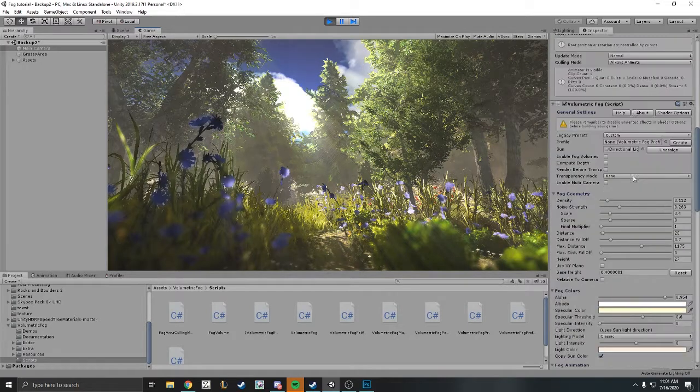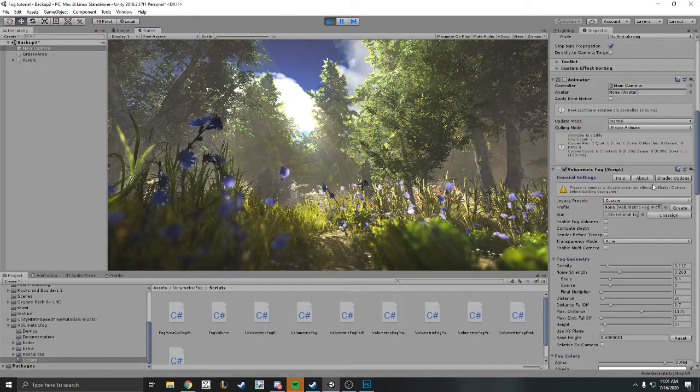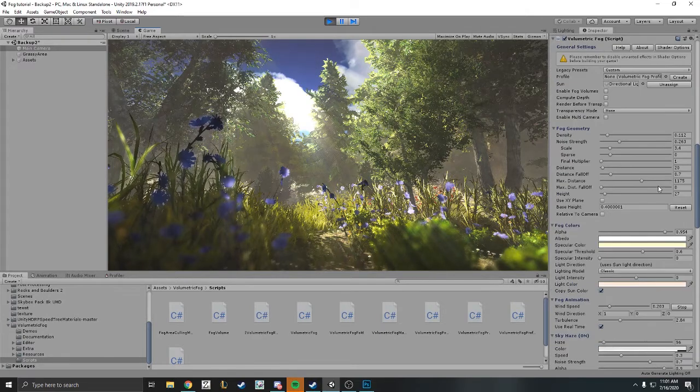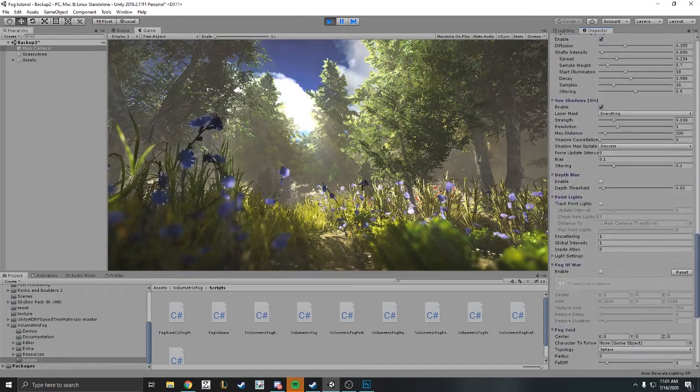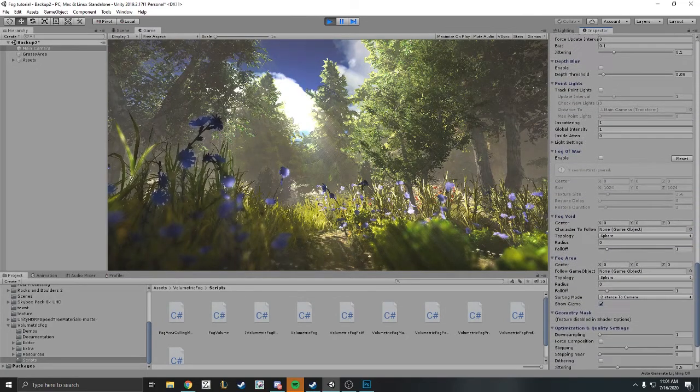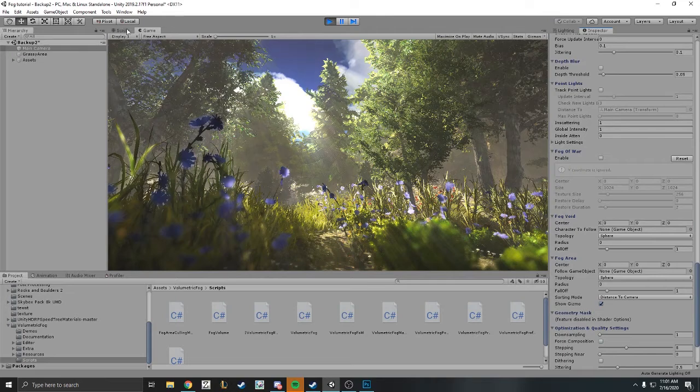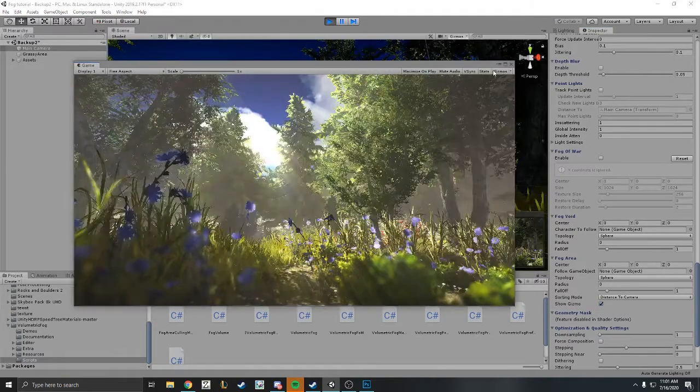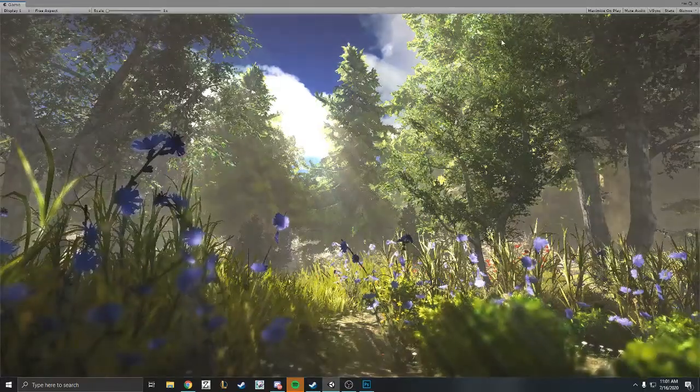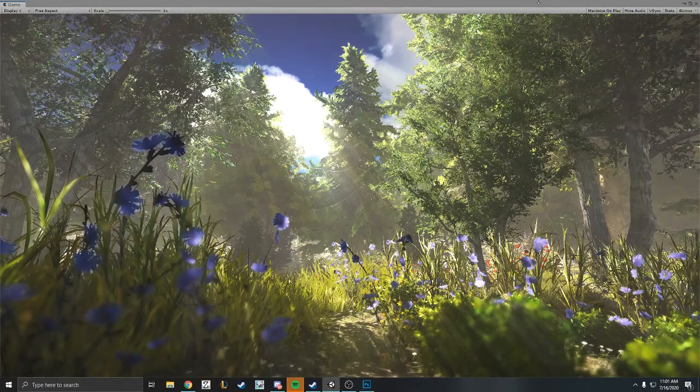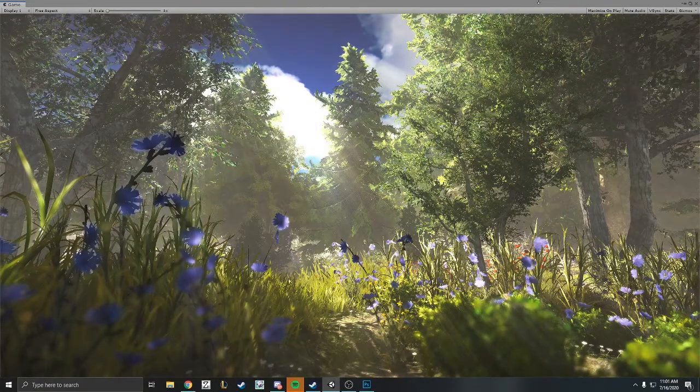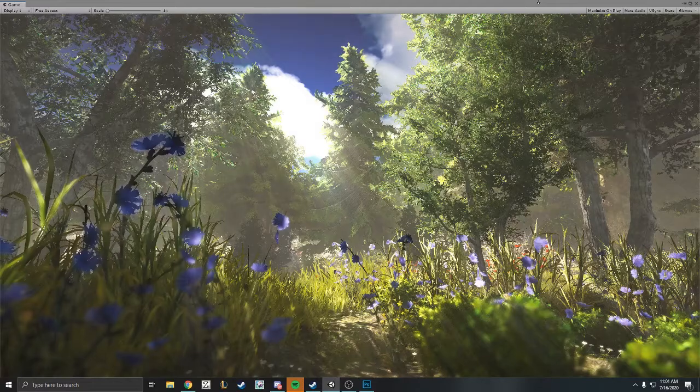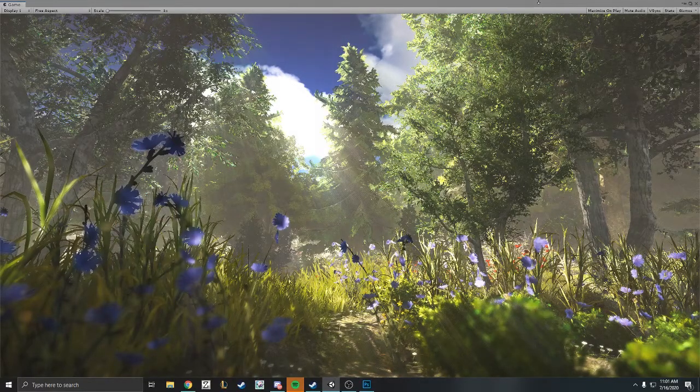We got something that looks pretty decent for a start, but feel free to get as creative as you want to get the look and feel you want with the fog. It's very versatile. They have a lot of parameters to play with, so feel free to play around and see what cool things you can get from this. Again, you won't be able to see your results in the scene view, so make sure you're in game view to see your results.